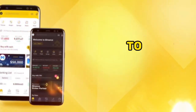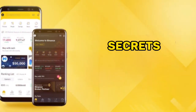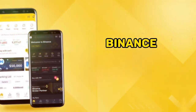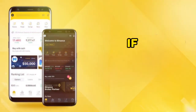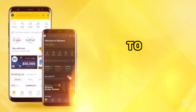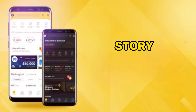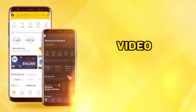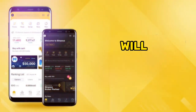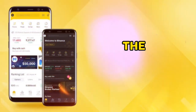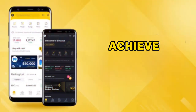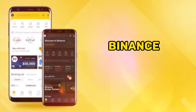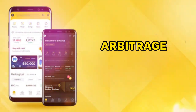Are you ready to unlock the secret of successful Binance arbitrage trading? If you're looking to change your story with crypto arbitrage, in this video, we will be revealing the essential steps to achieve a mind-blowing success in Binance P2P arbitrage.